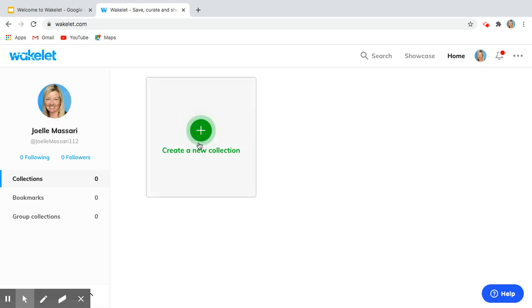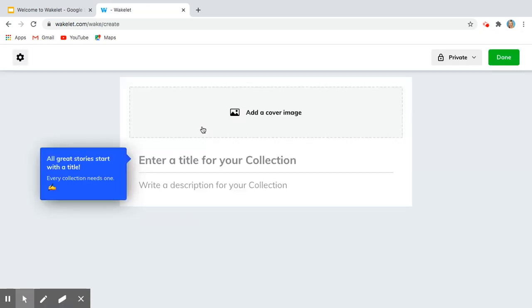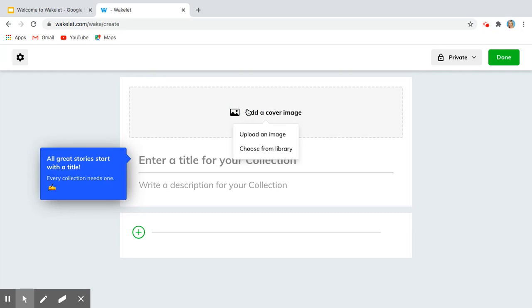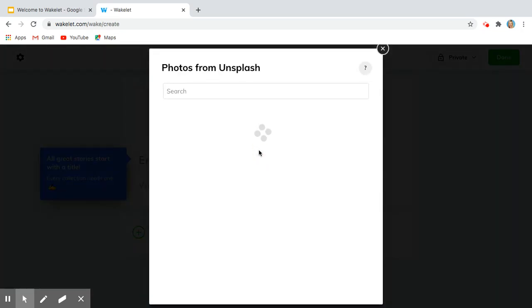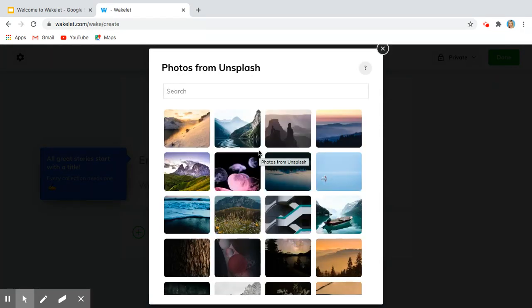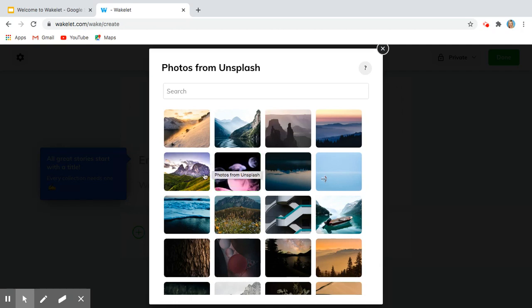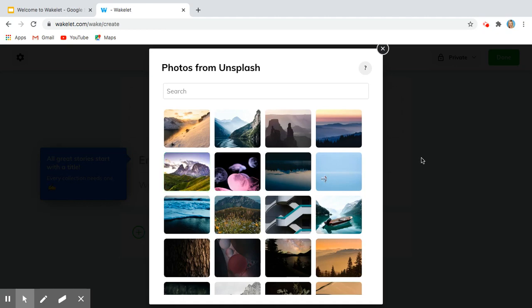So I can click create new collection. I can add a cover picture and I'm going to choose one from a library. It goes right to Unsplash, which are free photos that you have permission to share. I will pick one that I like and click on it.